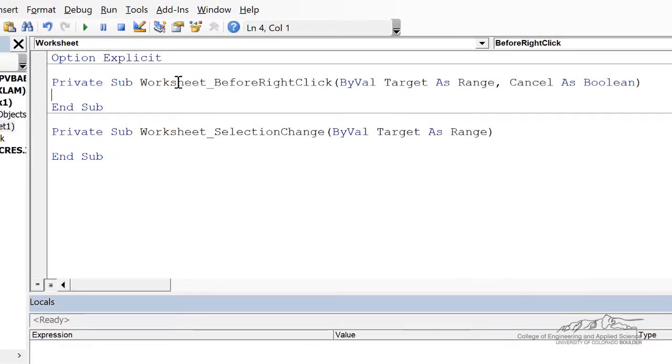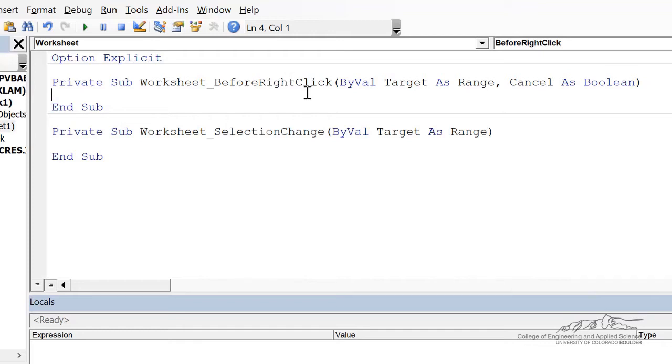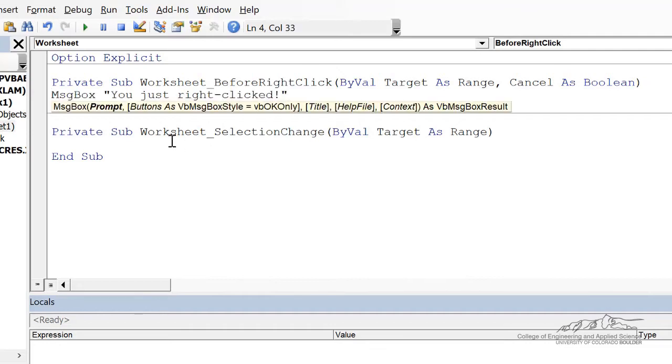This is a private sub, so whenever you right-click, this is what's going to happen before you activate what's normally activated when you right-click. So let me just put in an example here. So I've just put a message box, you just right-clicked.